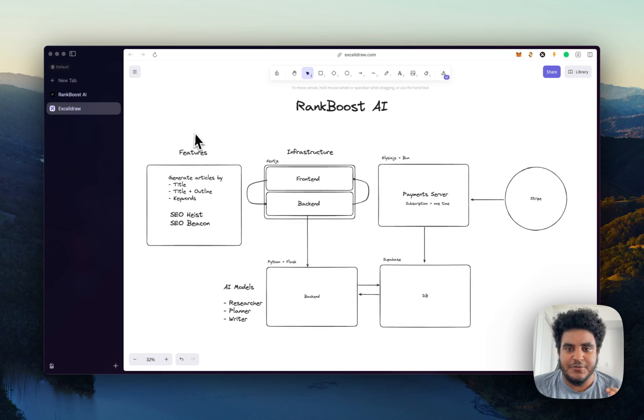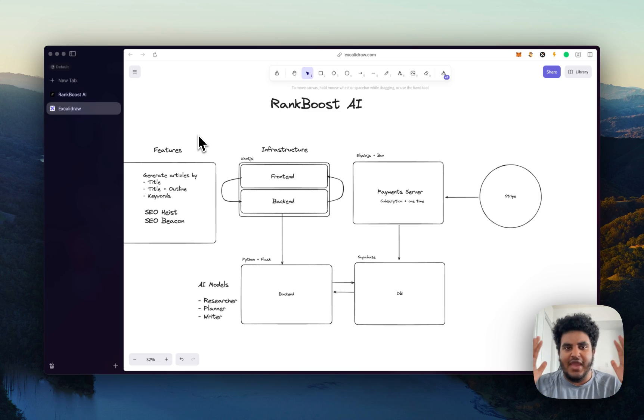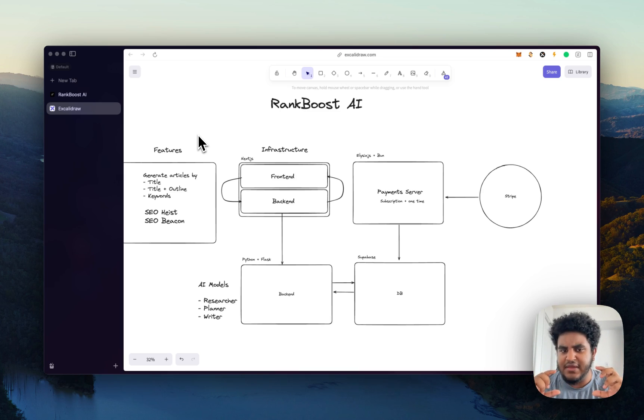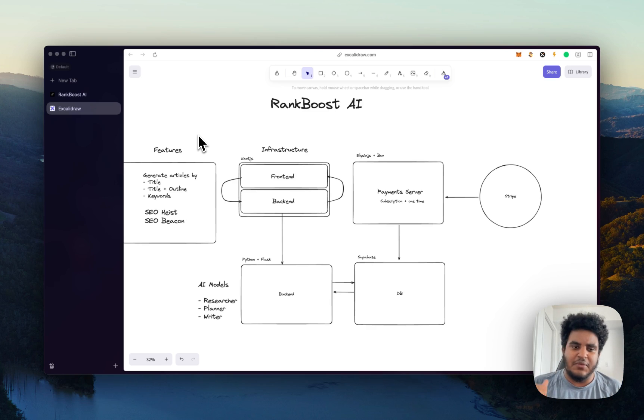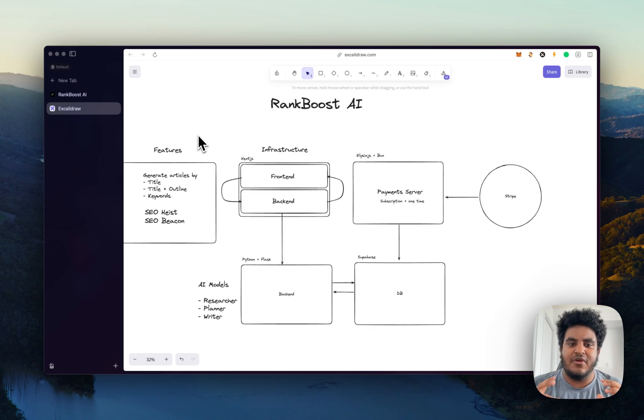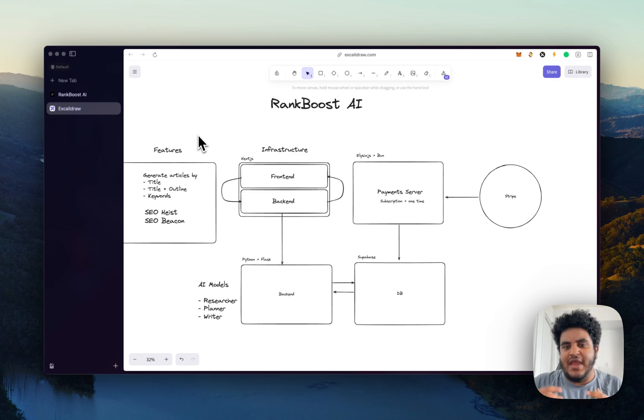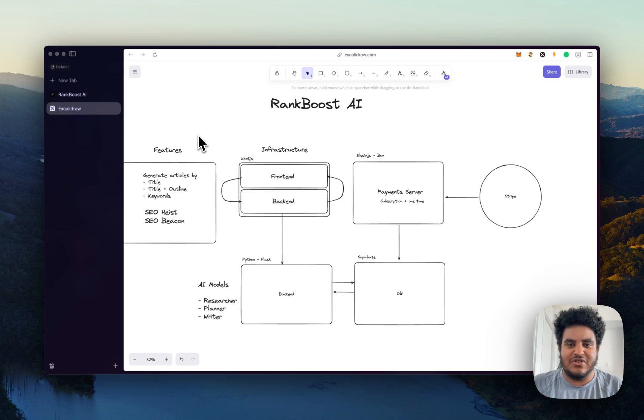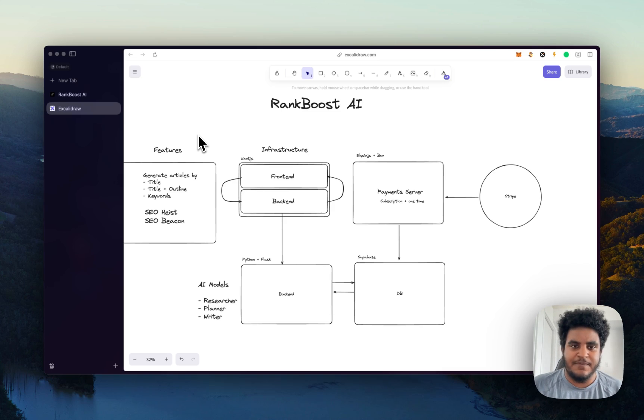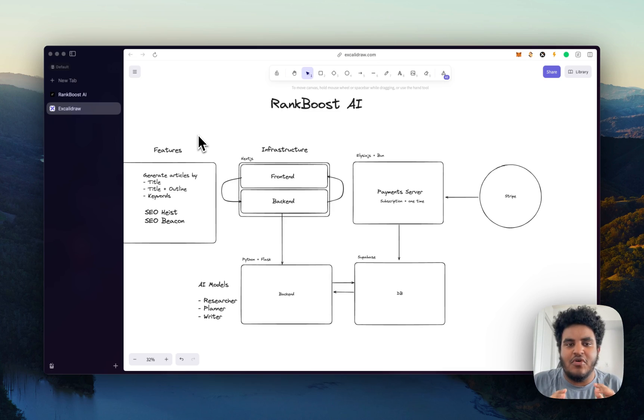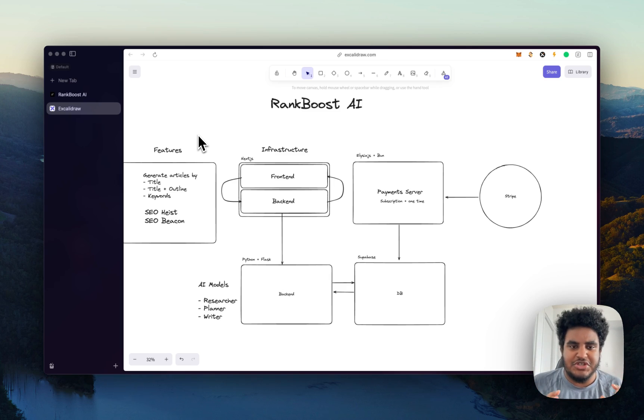But in terms of infrastructure, this is how it works. We have Next.js for the front end and the back end. We have Python and Flask for the main core functionality, like the planning, the writing, the researching, all that type of stuff happens in a Python plus Flask server. And then we have Supabase, Postgres is our database. And then we have a separate payment server written in Alisha and Bun, and then we use Stripe for payment processing. You might find it interesting that we don't use Next.js as the full back end logic layer.